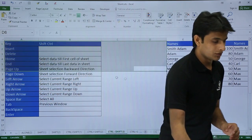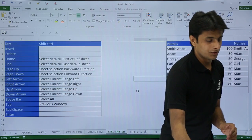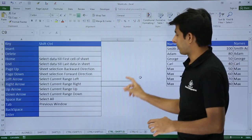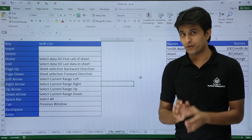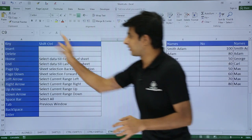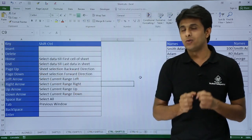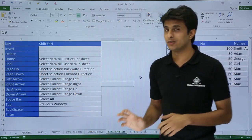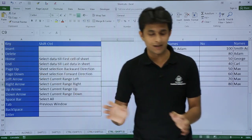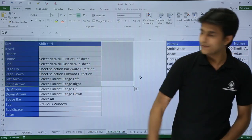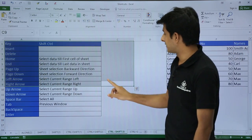Now if you don't want to select from the very first cell — say I want to start the selection from a different cell — I press Control+Shift+Home and it takes the cursor to the home position. Control+Shift handles the selection, so everything from that cell back to the start is selected.